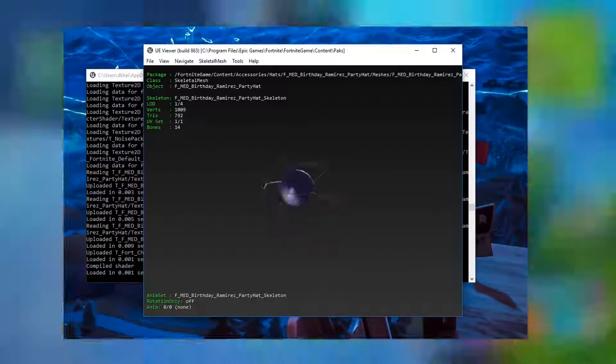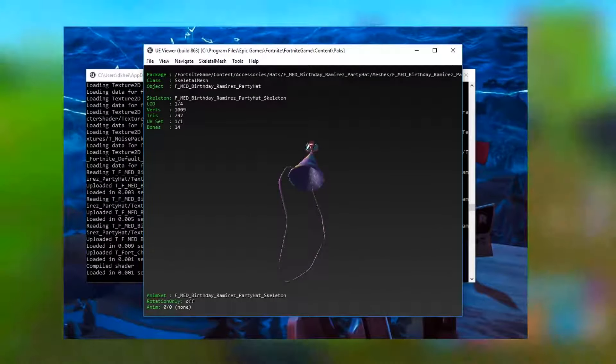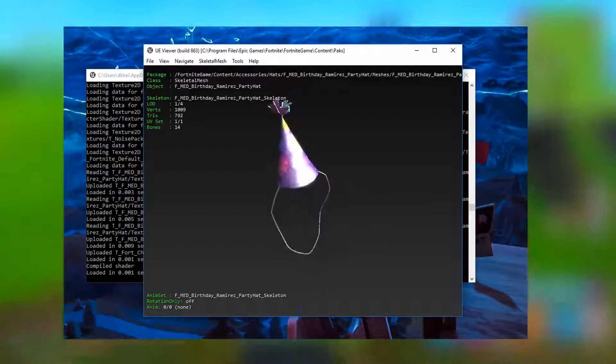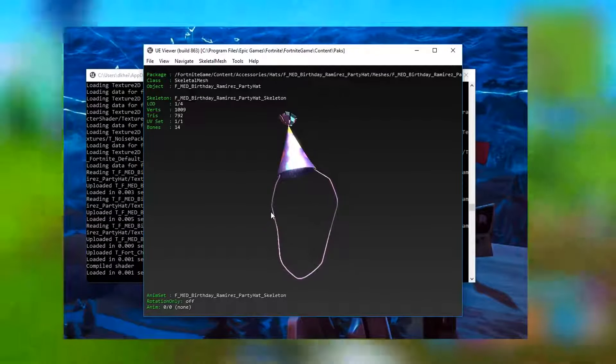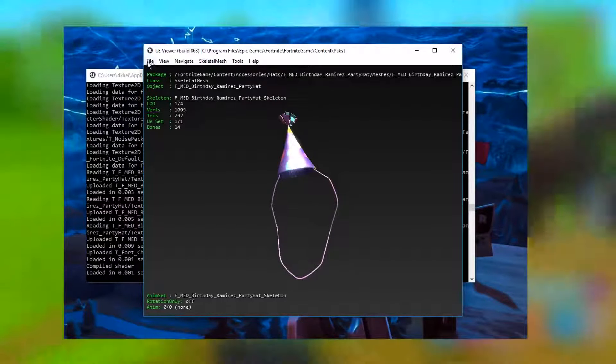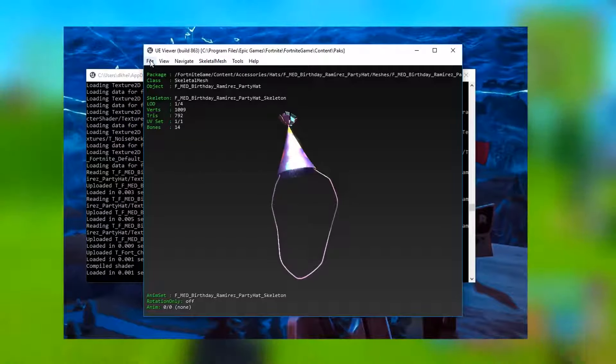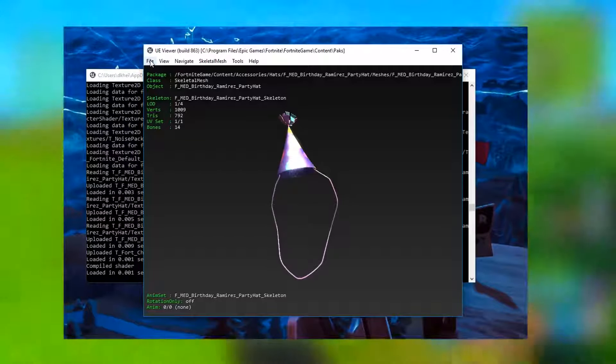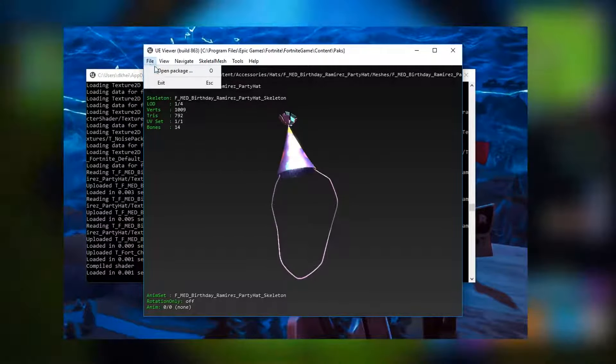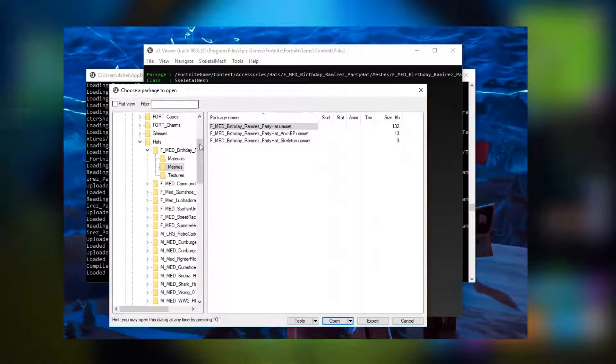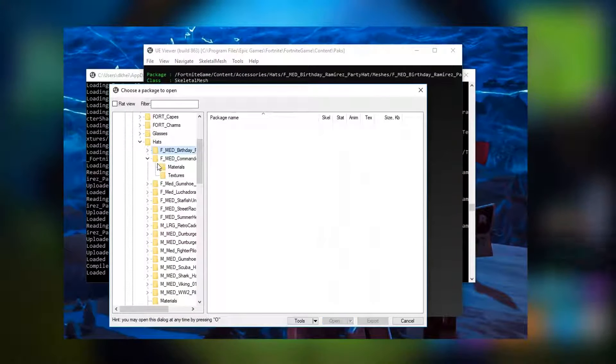But pretty much whenever they do release this update, for those of you that have the corresponding skin you will be able to unlock the hat for free. Like it'll automatically unlock and you can use all of these different hats for all of the different skins in the game. Now I'm gonna go ahead and scroll through every single one that I possibly can show you guys.